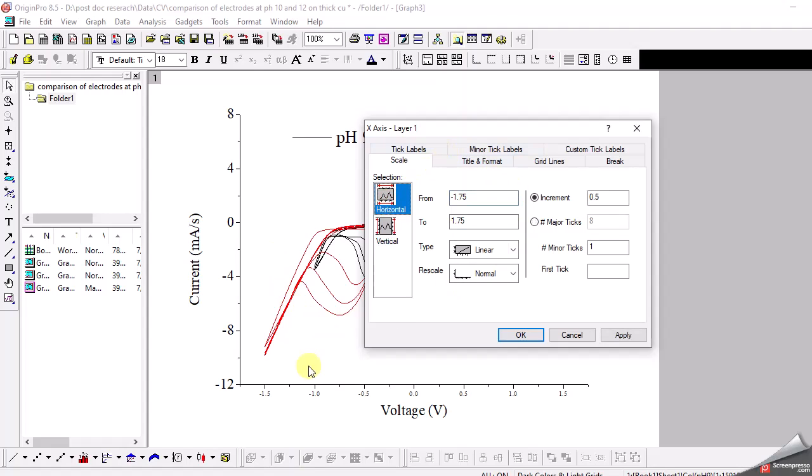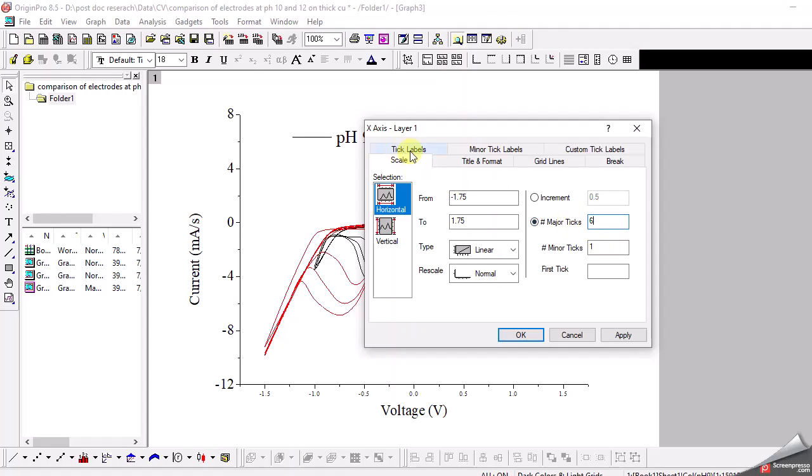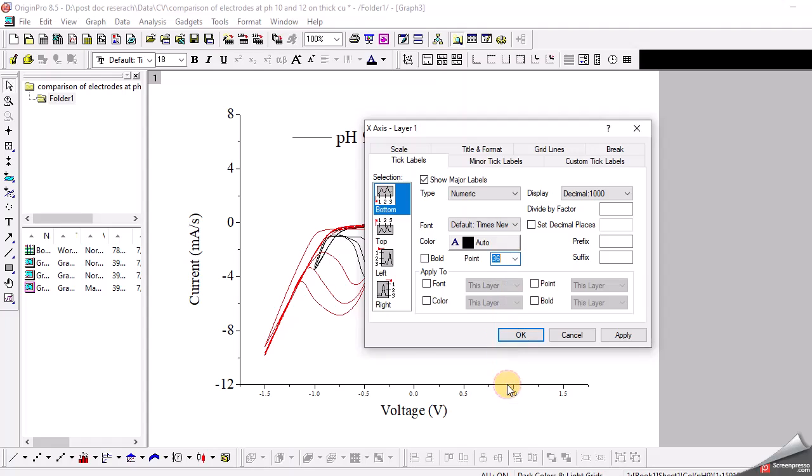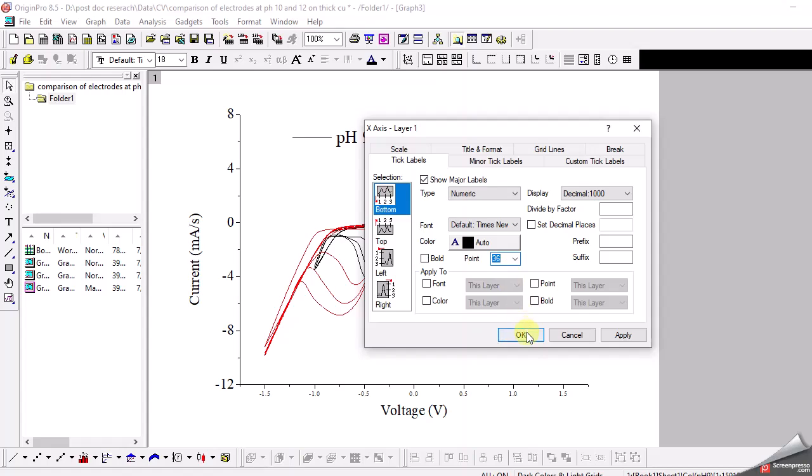For the horizontal axis, the x-axis, I want to do the same. I'll put it as 6 and increase the size of the labels to 36, and it is okay.